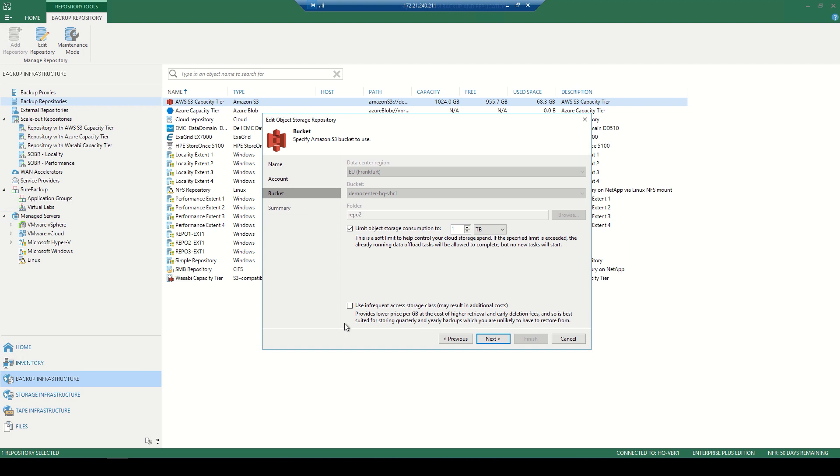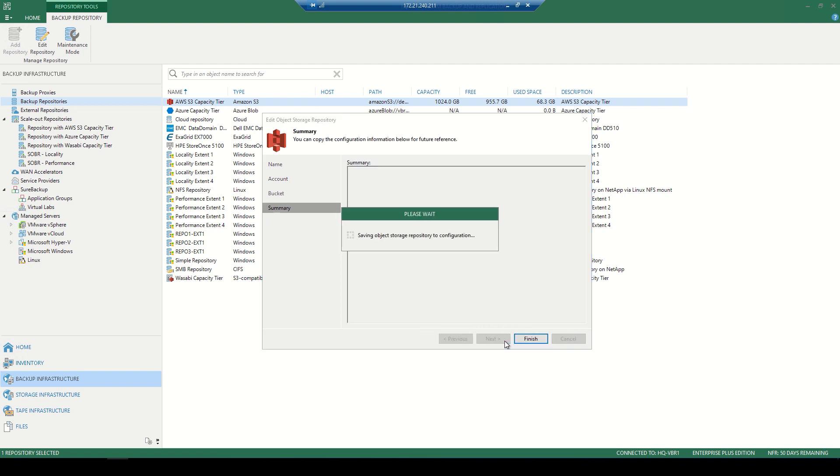And that's essentially adding that object storage into the Veeam console, which we'll then use as the cloud tier in our scale-out backup repository. So we'll go ahead and finalize this wizard. And once we've finished this portion off, then we can go ahead and create that scale-out backup repository.